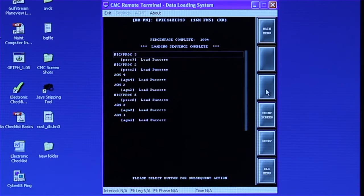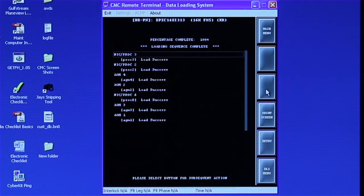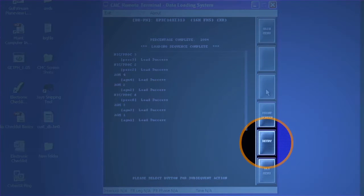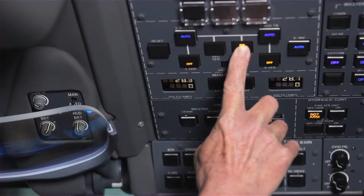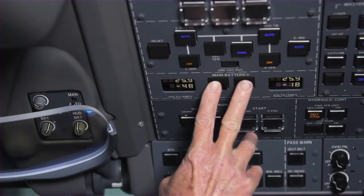The load status list shows all the modules that received a data load. Go through the list and look for any modules that did not receive the data load. If any loads fail, wait until the loading process is complete and select Retry. The Retry button will automatically examine the list of modules for failures and attempt a single reload of any modules not updated on the original attempt. Another option is to go back and target load the failed module. If the load fails twice, cycle power to the affected module and try the load again.